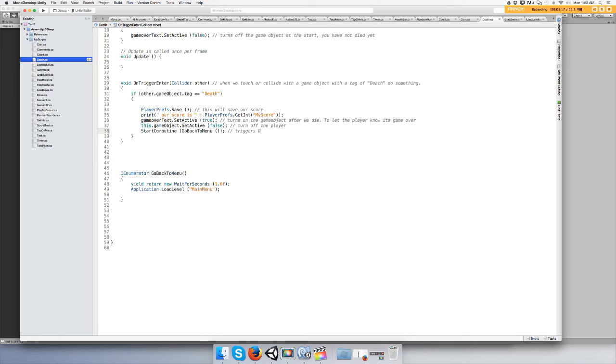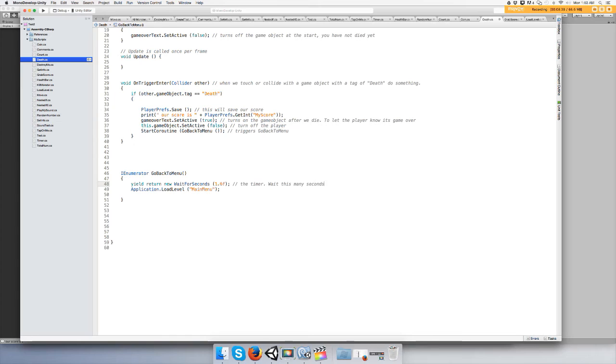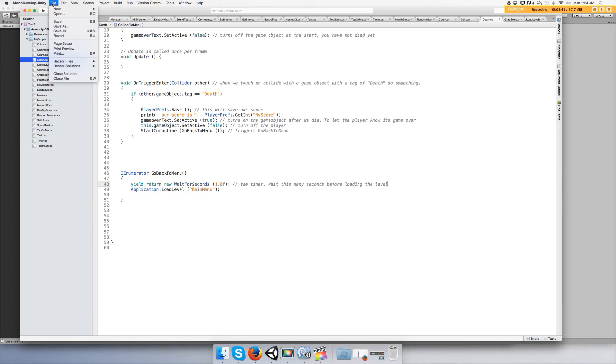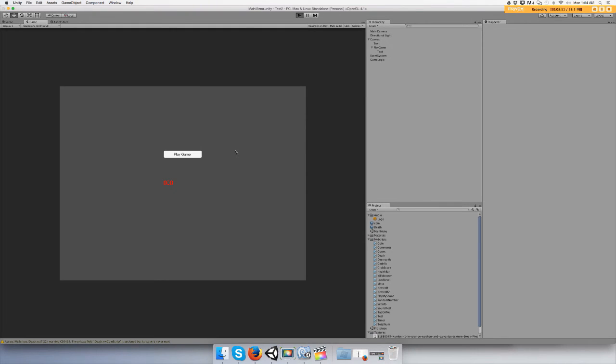Triggers go back to menu and this is the timer, wait this many seconds before loading level. Okay, that's all you need to do and that to fix that. Let's test it, play the game.